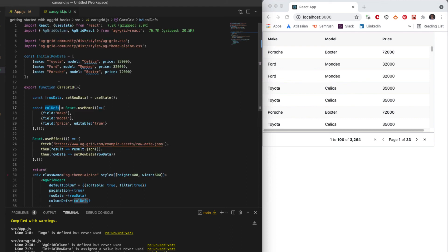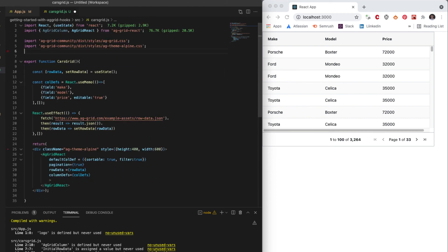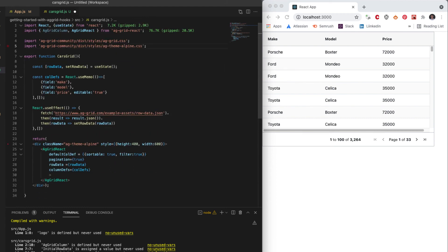So we're no longer using this row data. And there you go. So there is a simple example of a fixed set of columns bringing in data from the server using memoization for the constants and making sure that we only issue an API call once when the component is mounted.